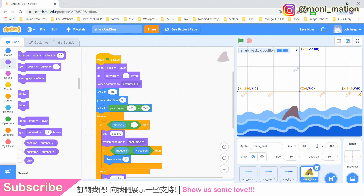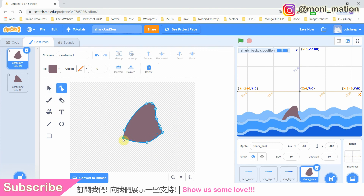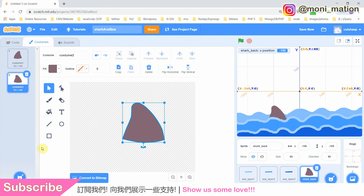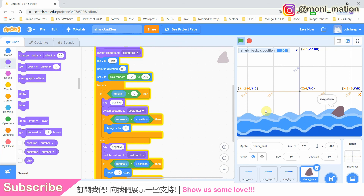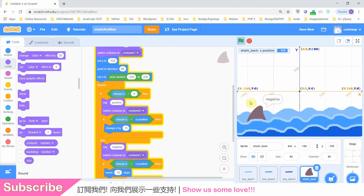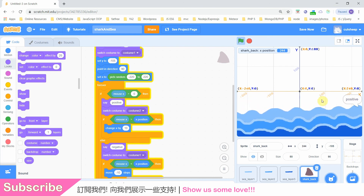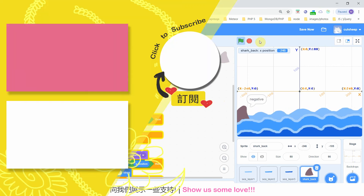Maybe we can also consider making our fin a bit longer. Tadah! It's done! In the next episode, we will explore another method, and we will also look into the shark body — I mean, draw it. Please give me a like and subscribe, my friend. Hope to see you next time in episode 3. See you next time. Bye-bye!